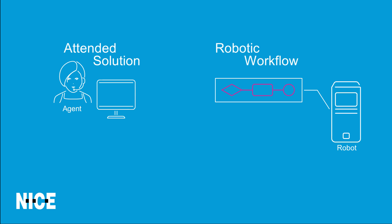We will focus on the first case. In other words, instead of the attended solution performing all tasks on the agent's machine, some workflows can be outsourced to robots.